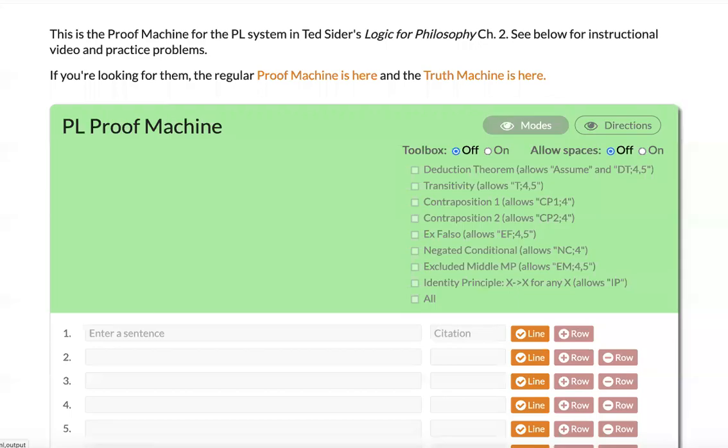Hi folks. In this video, I explain how to use the PL Proof Machine, an automatic proof checker for Sider's Logic for Philosophy Chapter 2, The Axiomatic System.